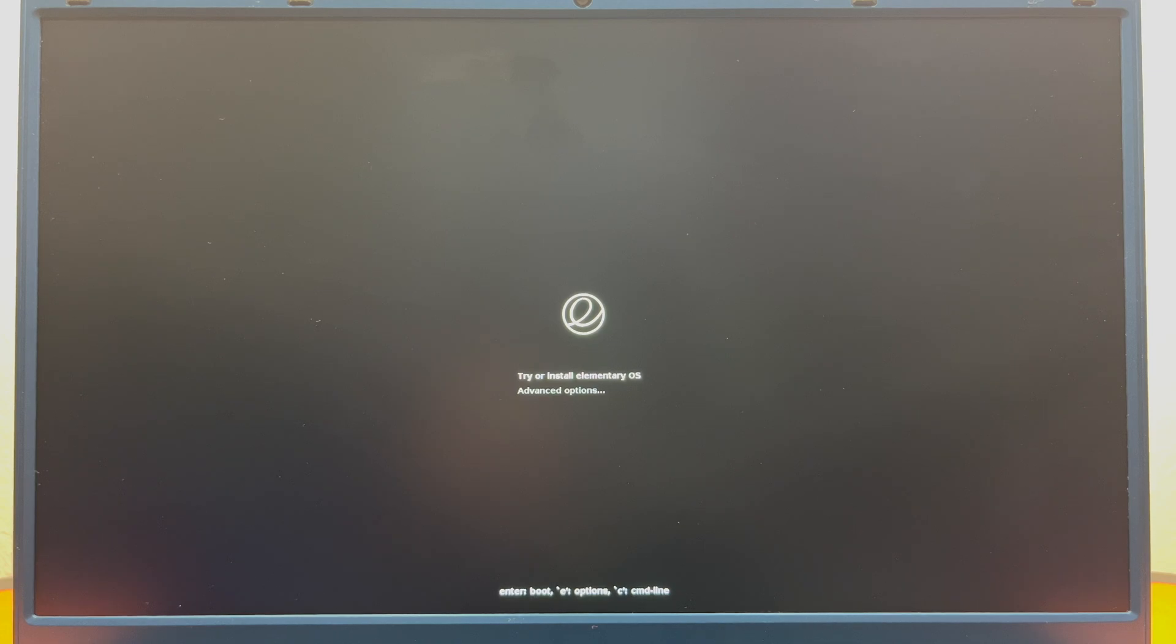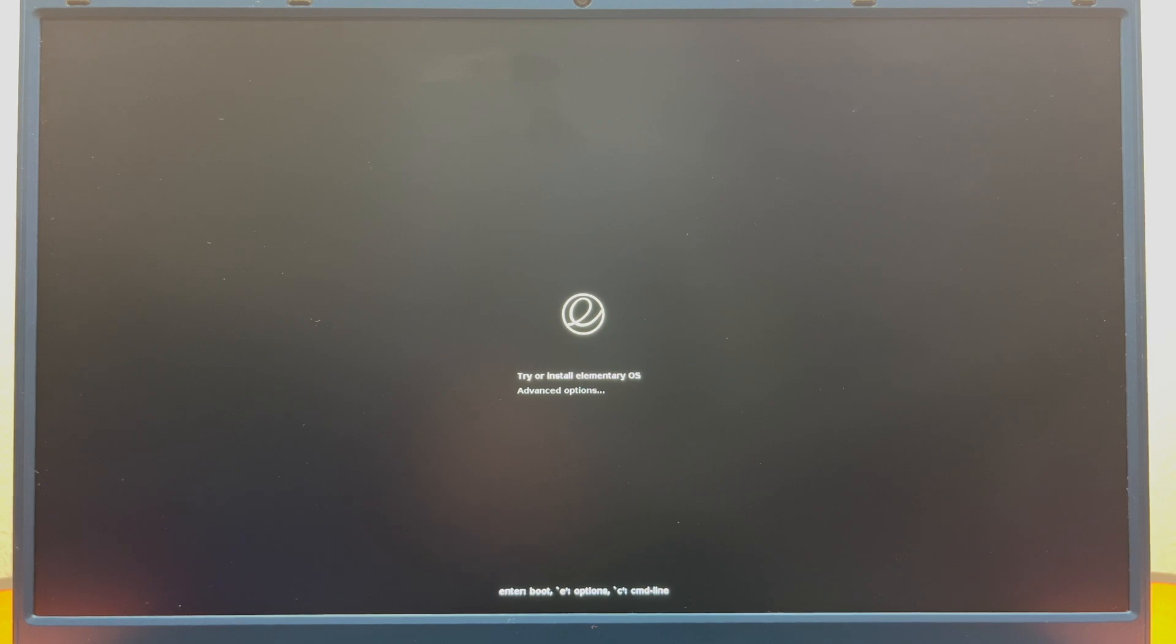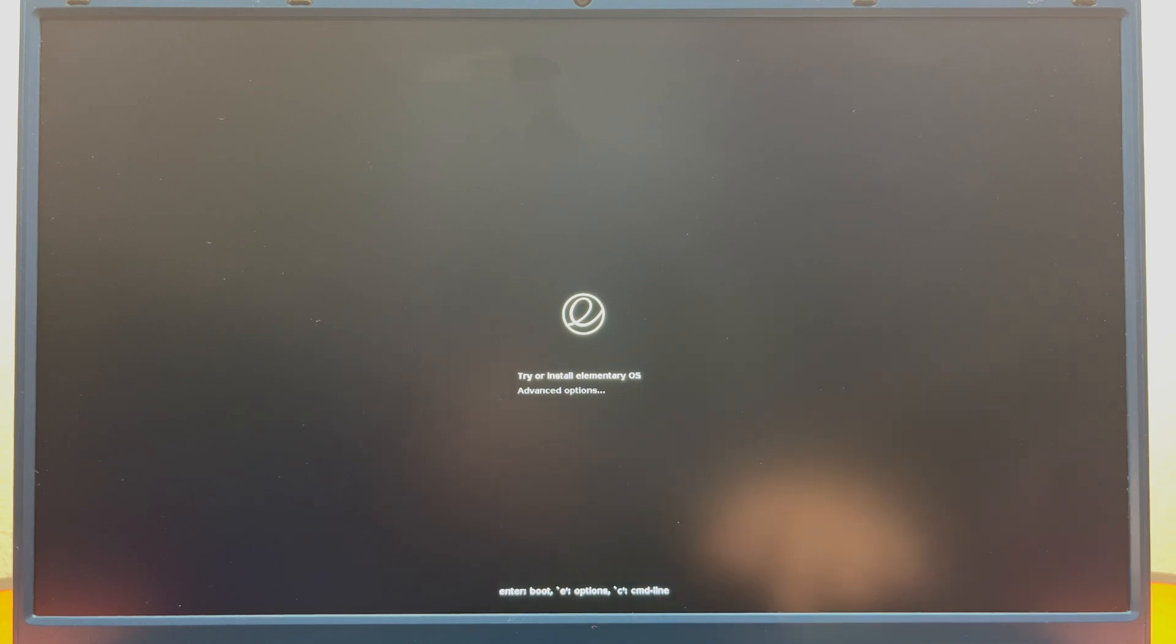Let's go ahead and get started. Once you've booted into the drive that has elementary OS on it, this should be the first thing you see. It'll say try or install elementary OS or advanced options. So we're going to go ahead and hit try or install elementary OS.